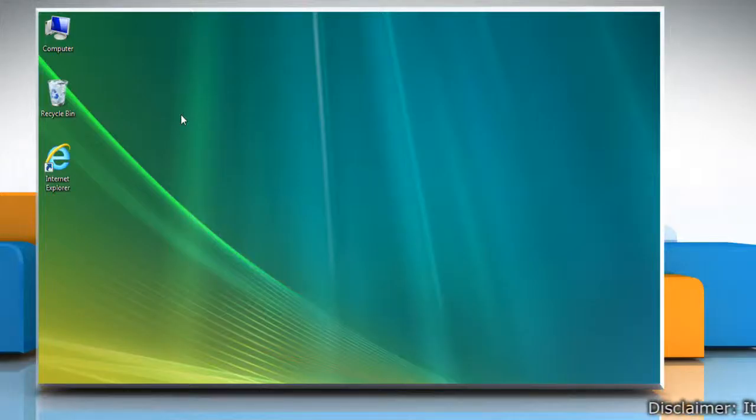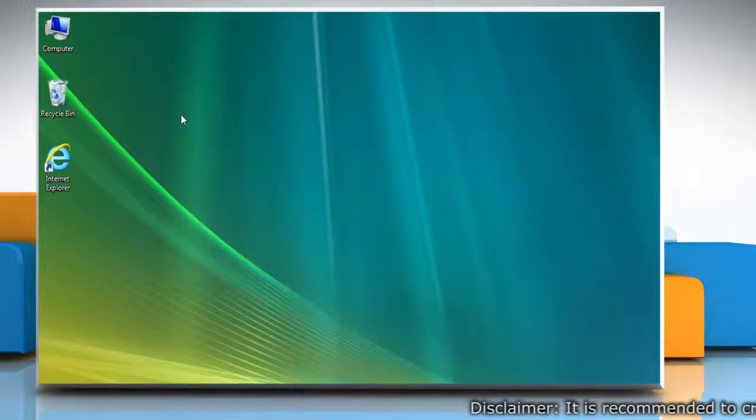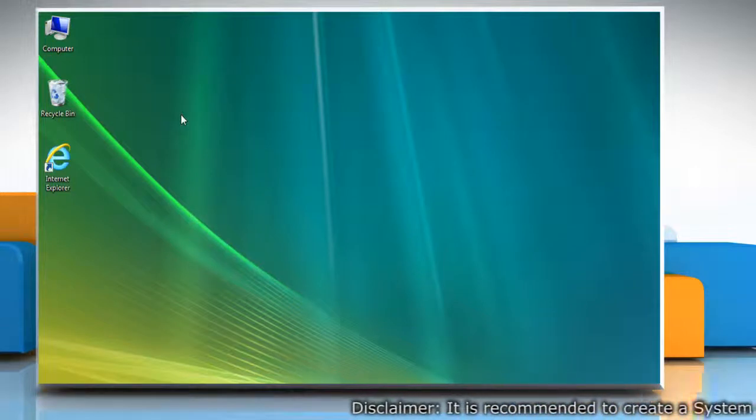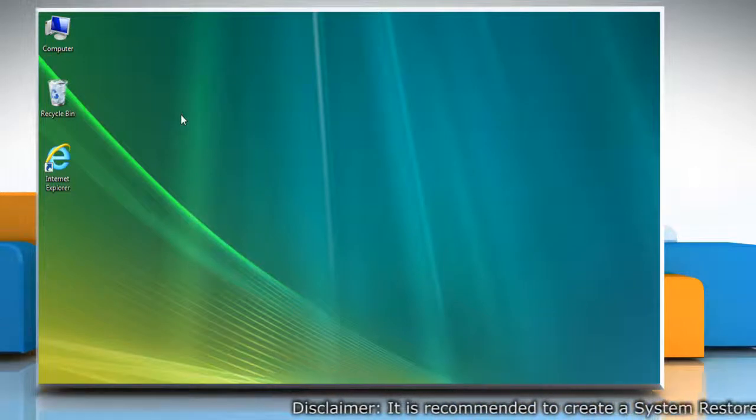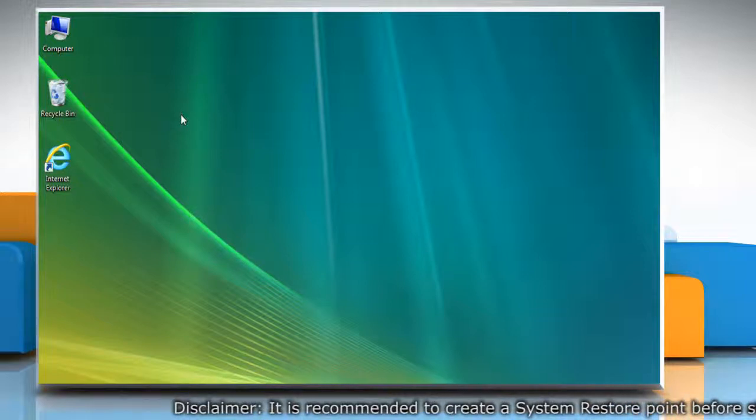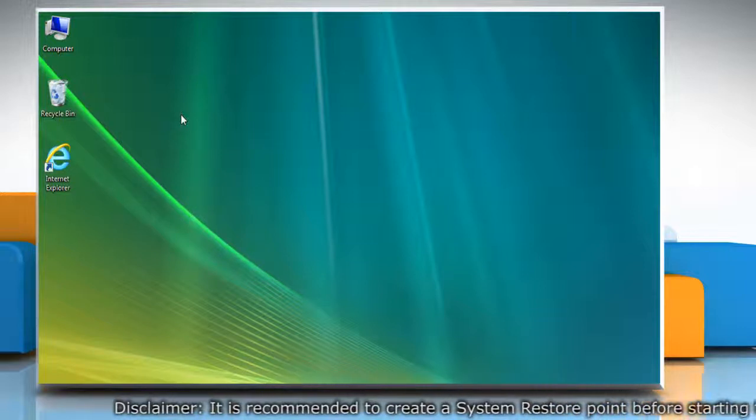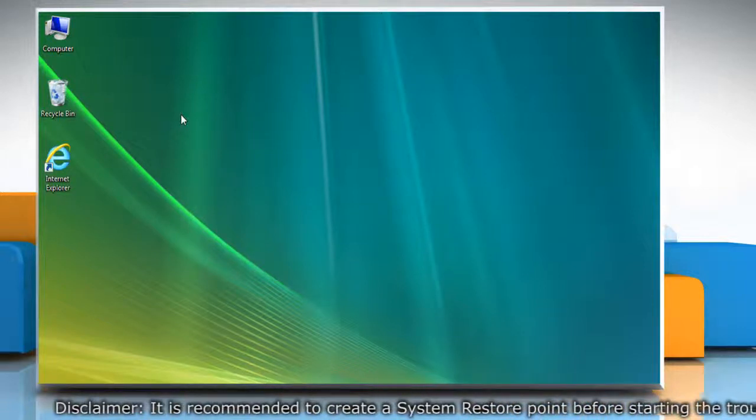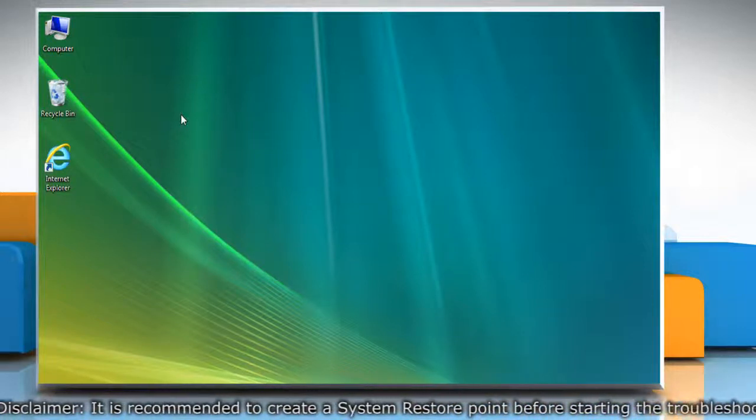Hello friends! Are you getting the error 0x80070643 while updating your Windows Vista-based PC? It's easy to fix the issue. Just follow these steps.